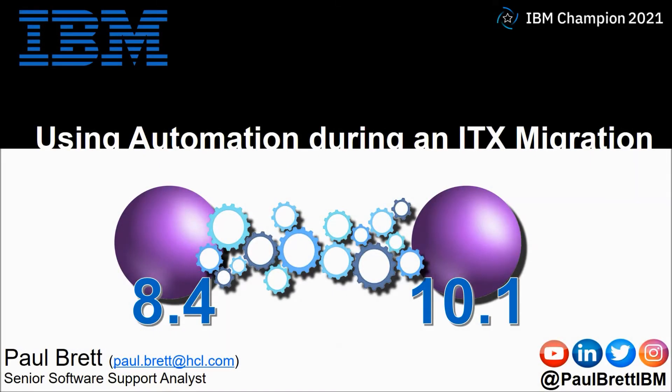Hello and welcome to this video presentation. My name is Paul Brett. I am a senior software support analyst supporting the Transformation Extender product from IBM.